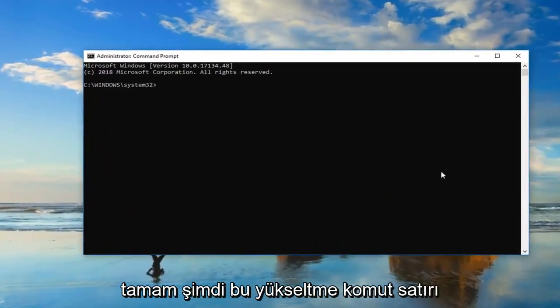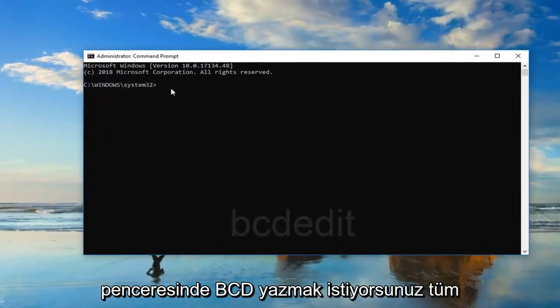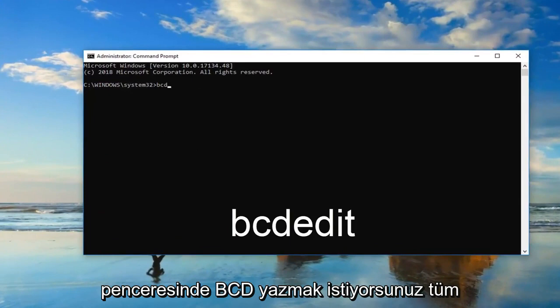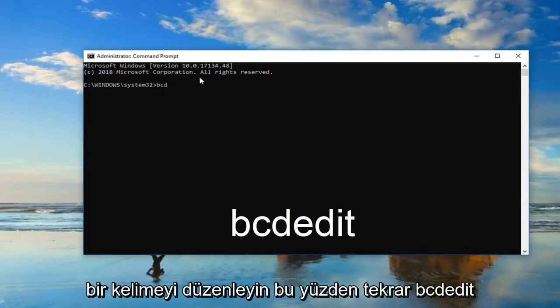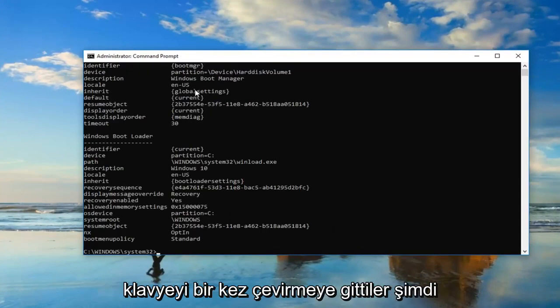Okay, so now in this elevated command line window, you want to type in bcdedit, all one word. Then you want to hit enter on your keyboard one time.